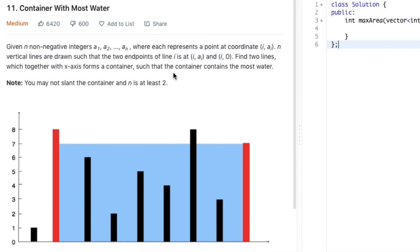Hi guys, welcome back to another video. In today's video we will be looking at another LeetCode question called Container With Most Water.